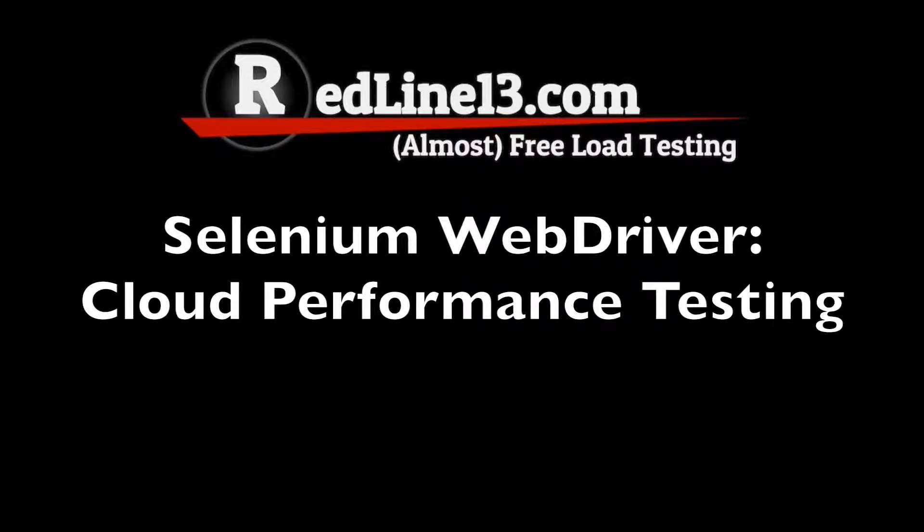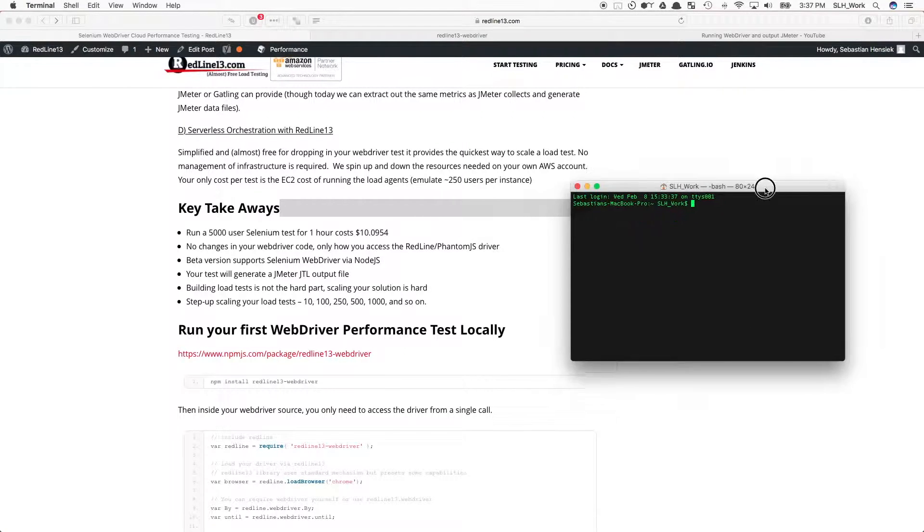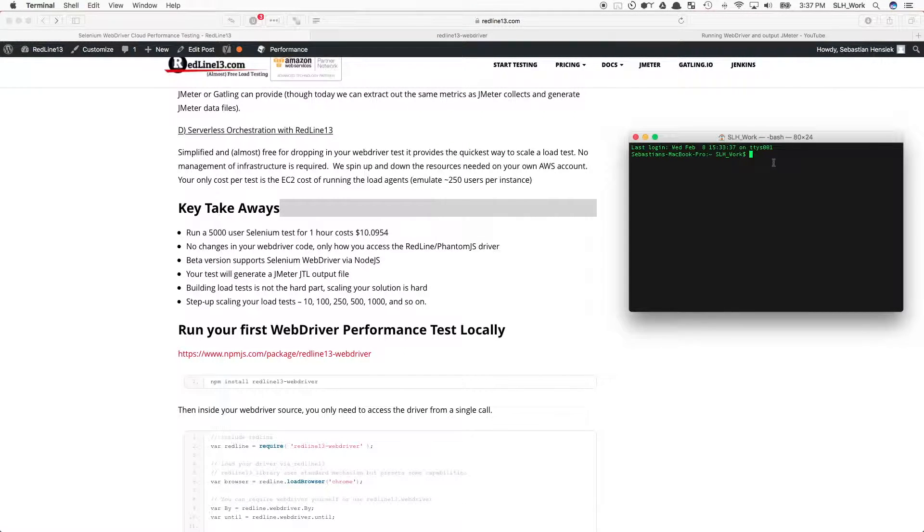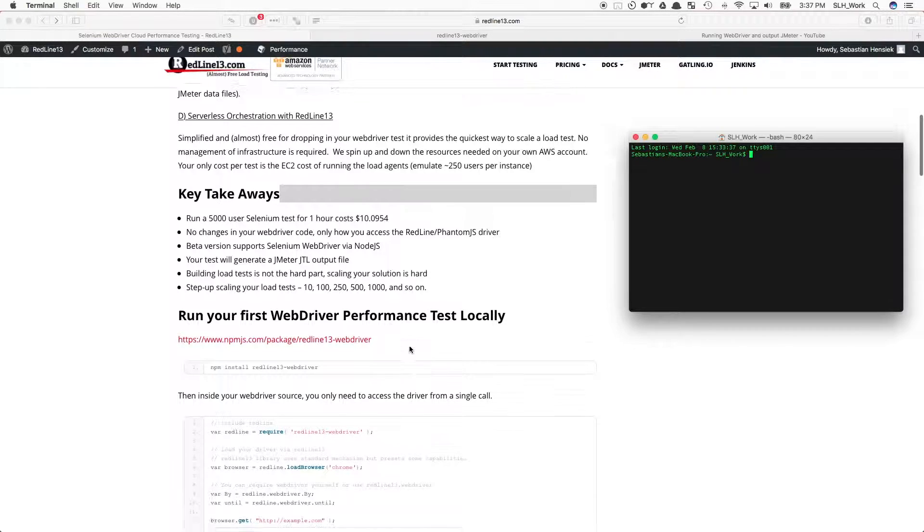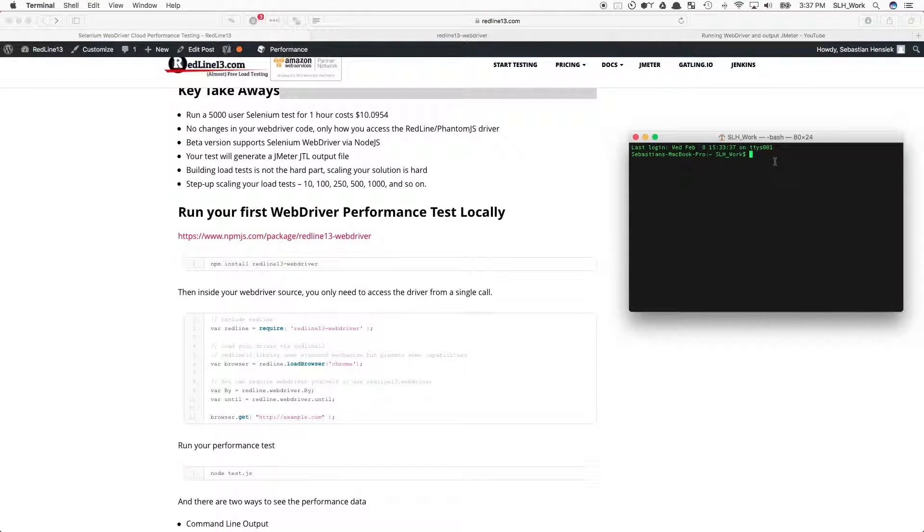You can easily use your Selenium test to run scalable load tests on Redline, and you only need to change how you access WebDriver, while none of your automation code needs to be changed.